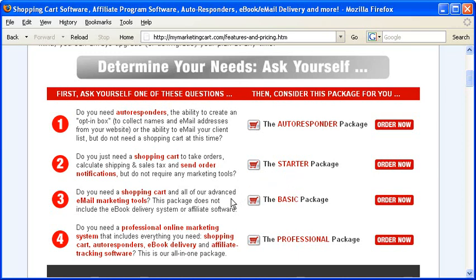Maybe you need a shopping cart and all the advanced email marketing tools, like email broadcasting. This package does not include the e-book delivery system or affiliate program tracking software. If you just want a shopping cart to collect the orders and some advanced email marketing tools, email broadcasting, the ability to send emails to a list, then the basic package is for you.